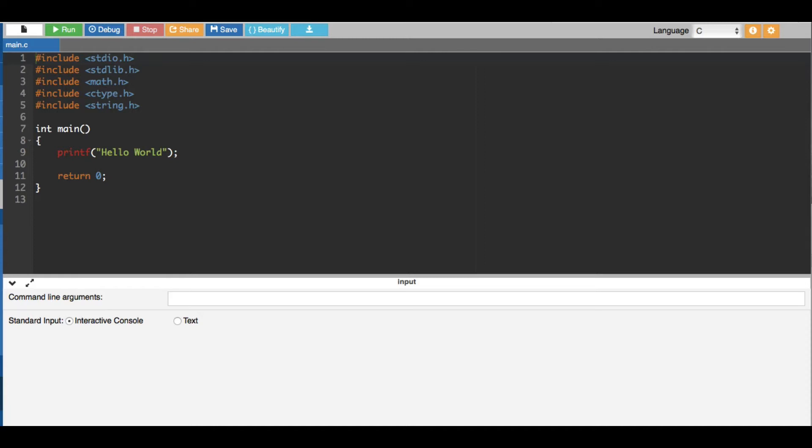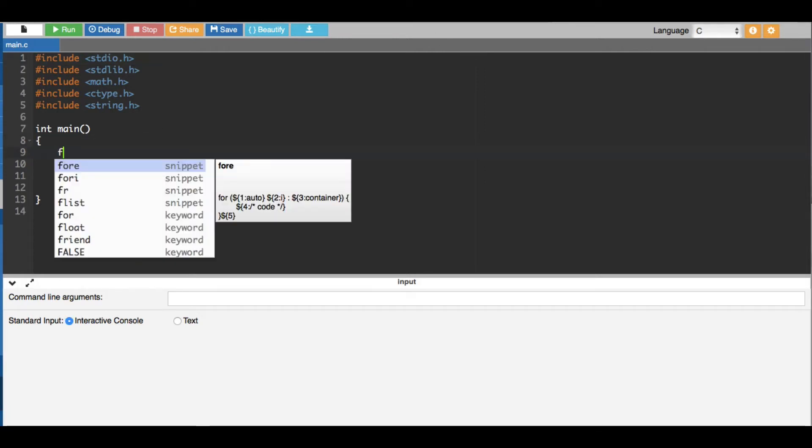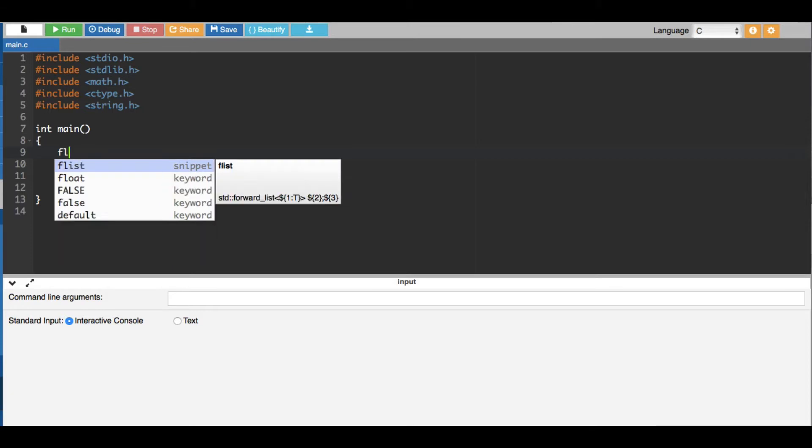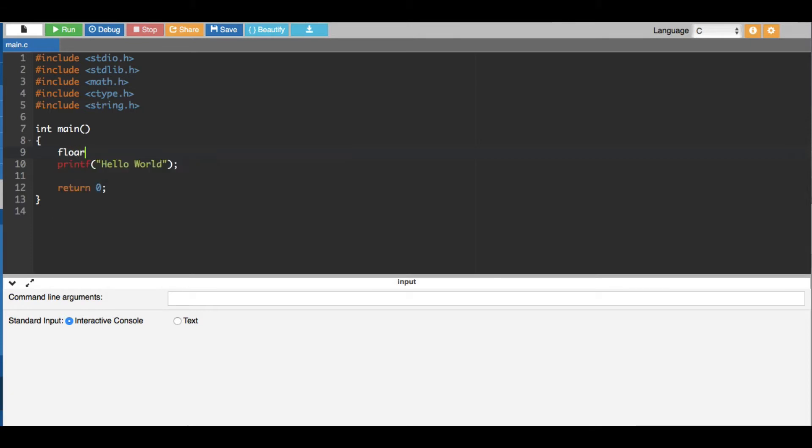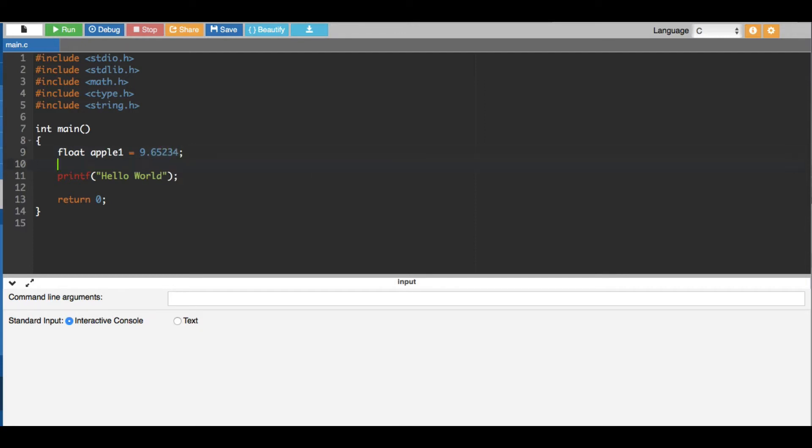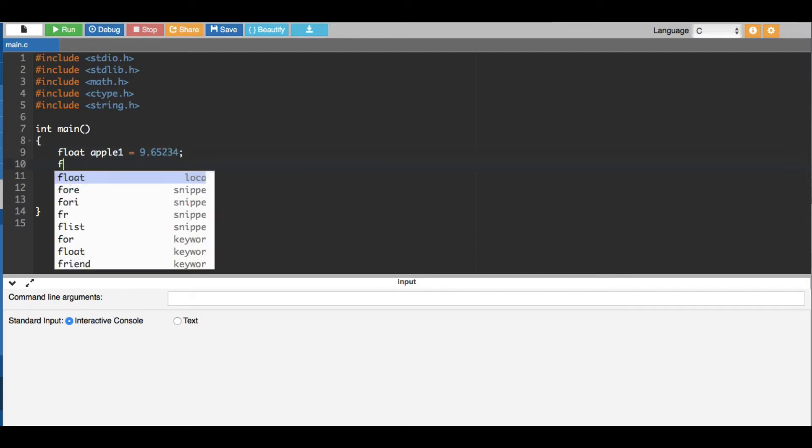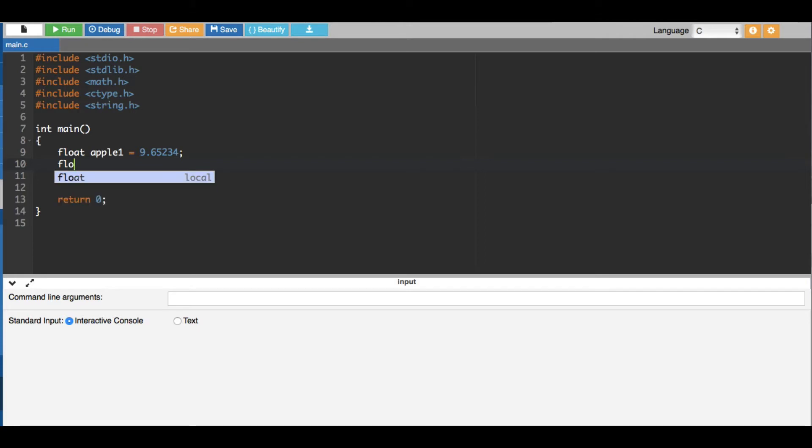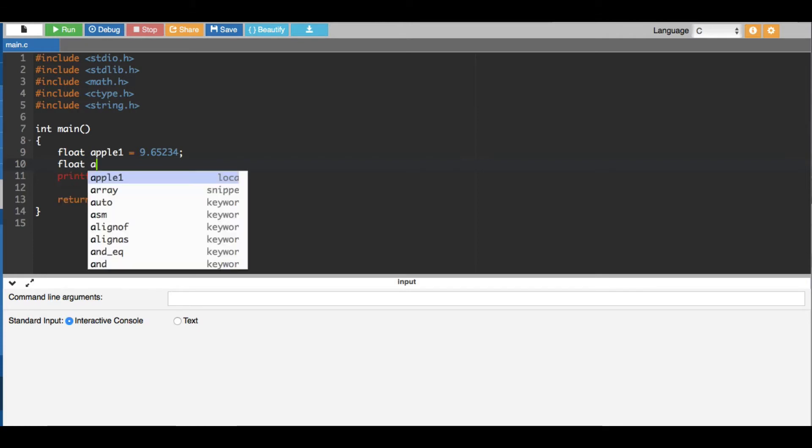Now let's go ahead and see how to do that. First I'm going to introduce some float type of variable. Float, let's call this one apple1, and here I'm going to set some numbers, let's say 9.652346. Then I'm going to assign another float type of variable, for this one I'm going to say apple2, and I'm going to equalize this one to 3.3.